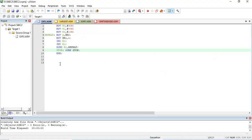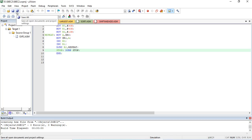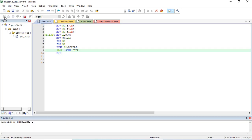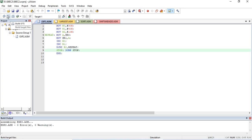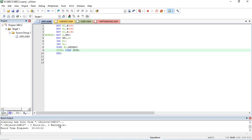Here is the Keil µVision program already entered: R0 is set to 30h, R1 to 40h, R2 is the count. Data is fetched using @R0, stored via @R1, pointers are incremented, and the count is decremented with the REPEAT loop. Let's save the project, then translate — no errors. Then build — no errors, and the hex file is created in the objects directory.